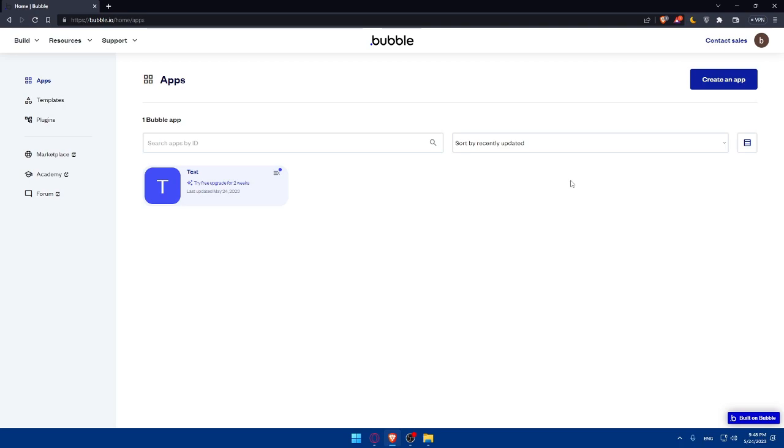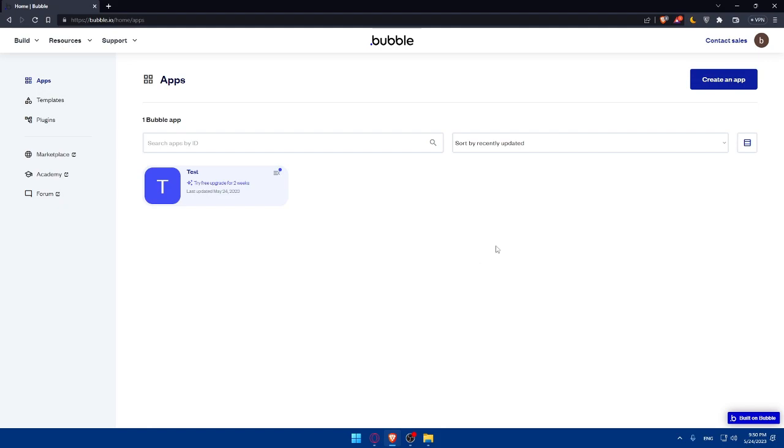Once you create your account, you'll be asked some simple questions about creating your app so they can help you build your website. Once you sign up or create your account, you'll have to familiarize yourself with the Bubble.io interface. Take some time to explore and get acquainted with the various elements and options available in the interface.